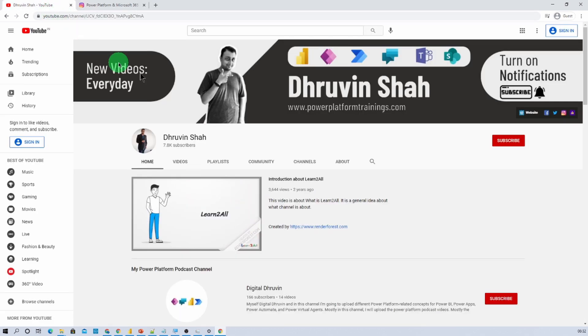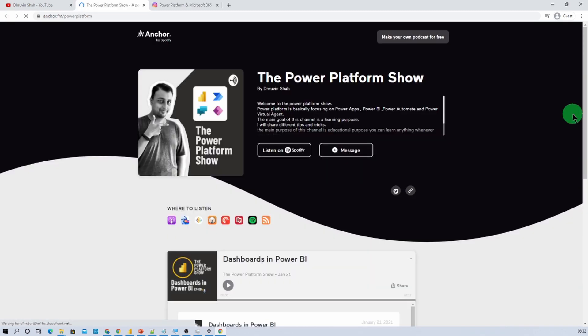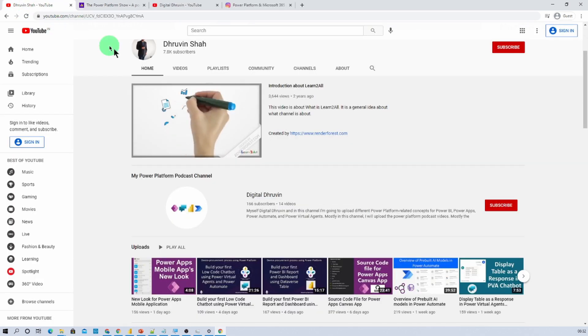Also, if you are interested to listen to different Power Platform podcasts, here is the link. Click on that. It will redirect you to my podcast homepage. From there, you can listen to your favorite Power Platform podcast on your favorite podcast platform like Google Podcast, Apple Podcast, Spotify and much more.